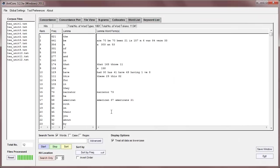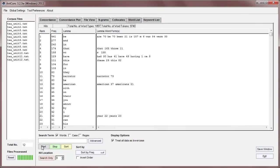So, a simple set of words that we're going to use as a stop list. Now, if we apply these, and hit start, you'll see now that the high-frequency function words that appeared before have now disappeared, and that's the idea of a stop list.